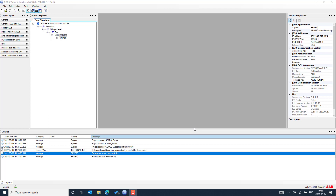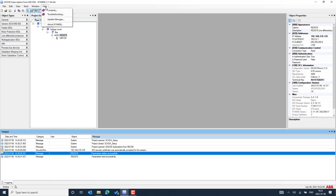In this video, we will see how we can understand the different versions of PCM600 and the compatibility between the connectivity packages, type of IEDs, and different versions belonging to different IED types. It is highly recommended to use the latest version of PCM600 when working with ABB make protection, control, and automation IEDs. We can see this from the help section after opening the PCM600 IED configuration tool.